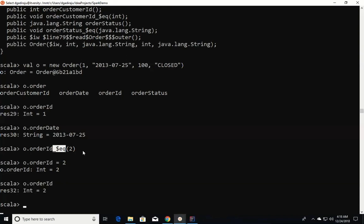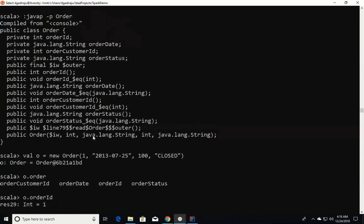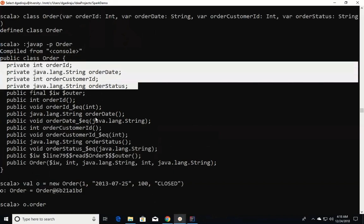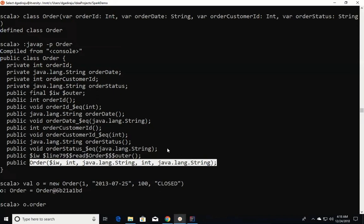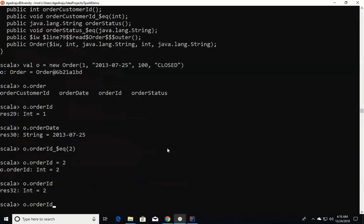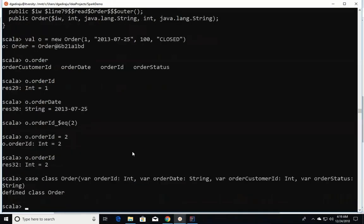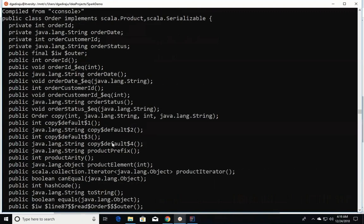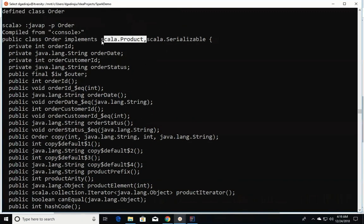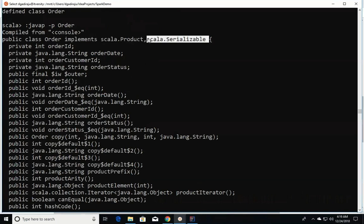When we create the class with var, it creates class variables and automatically generates getters and setters along with the constructor — this is boilerplate code available for you. However, if you define a case class instead of a regular class, it produces a lot more code. Most importantly, the case class implements two interfaces: Product and Serializable. So when you say case class, it is automatically serializable.